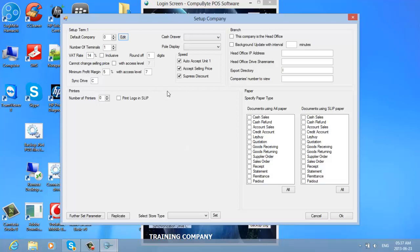Once you are at your Setup screen, you will be asked for the number of terminals you will be having. If you have more than one terminal, you can change the number of terminals here. I am going to change it to two terminals. The VAT rate is 14% — I leave the VAT rate as 14%. If your invoicing is inclusive of VAT, you tick here and it will make the pricing all inclusive of VAT.